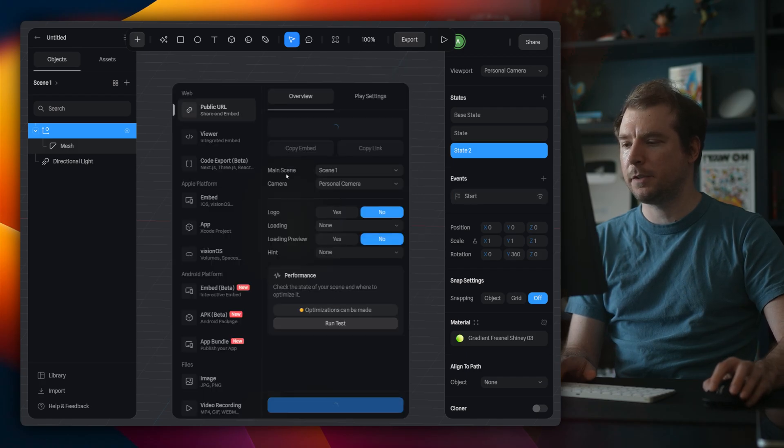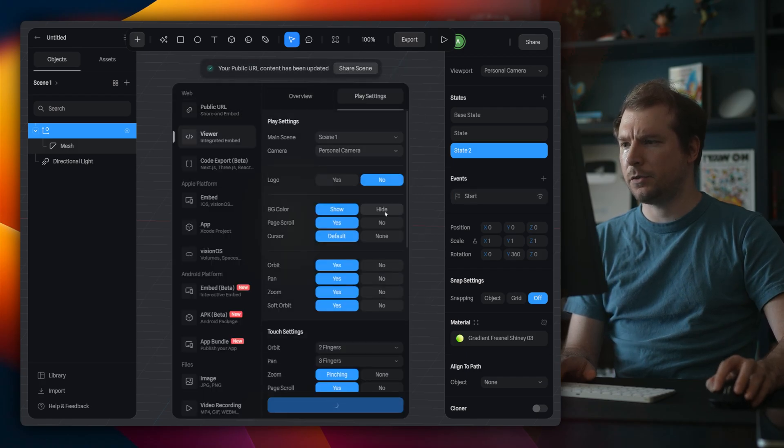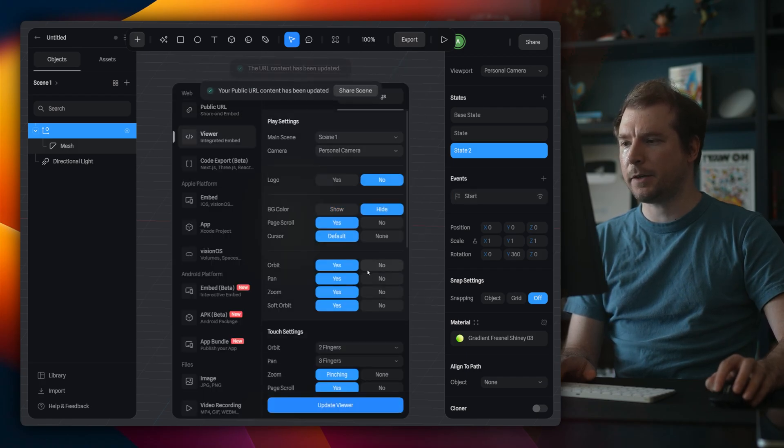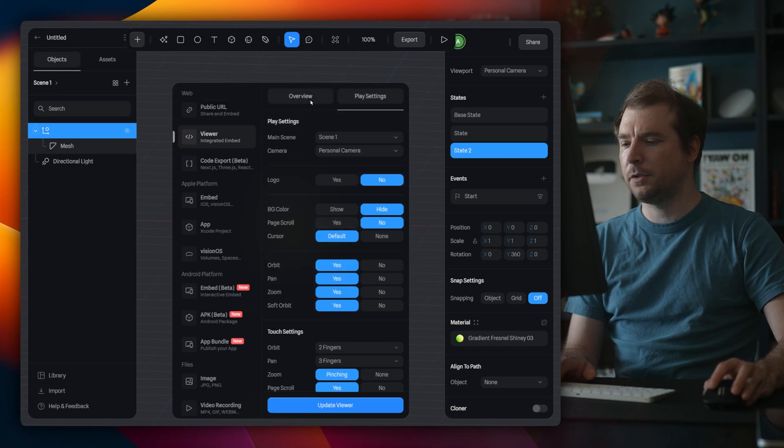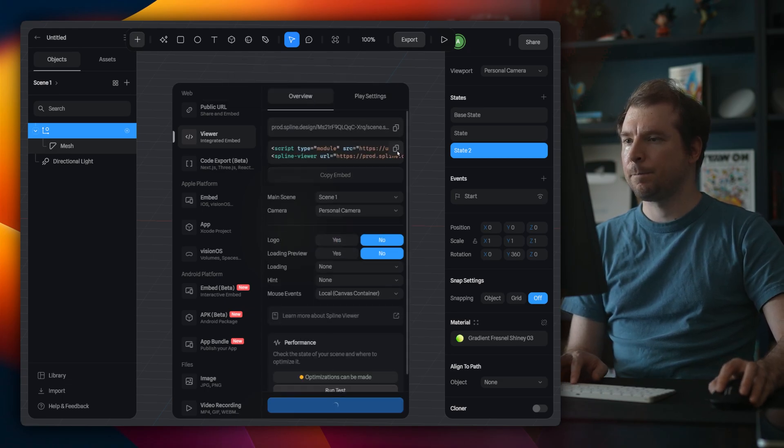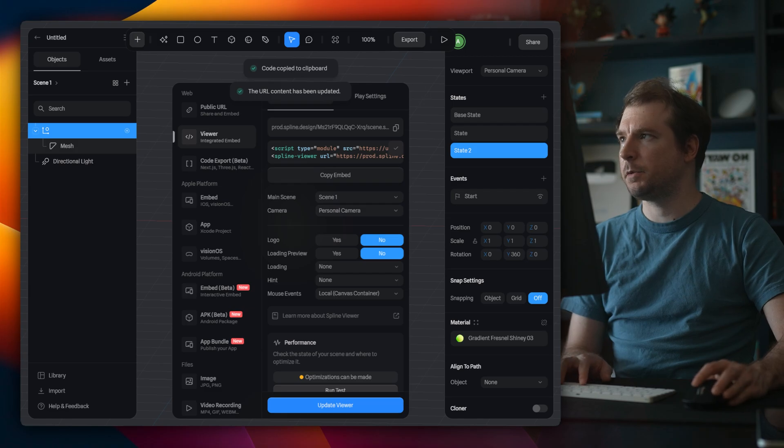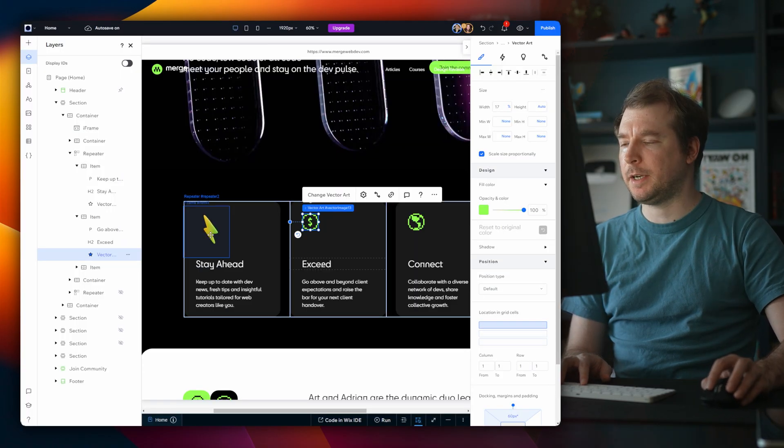I'm going to select to export here in the viewer, I'll just remove the background. And I'll remove page scroll and select update. Then I'll copy this script over here and jump back into my website.